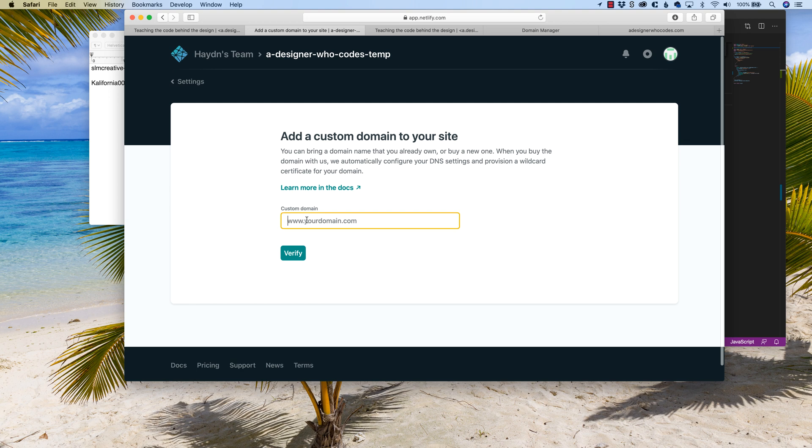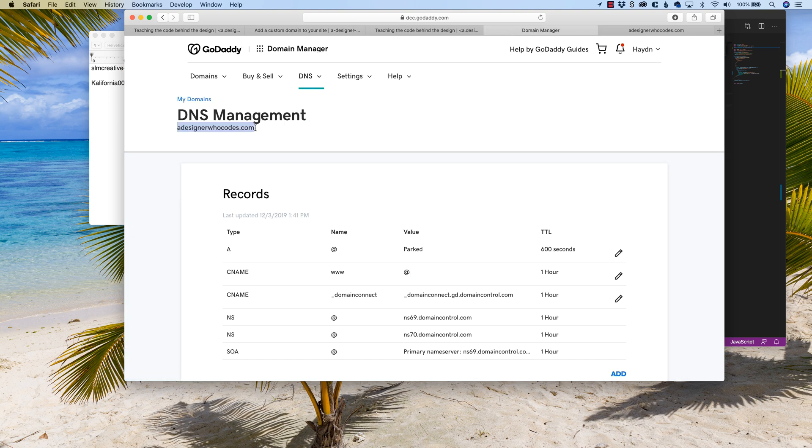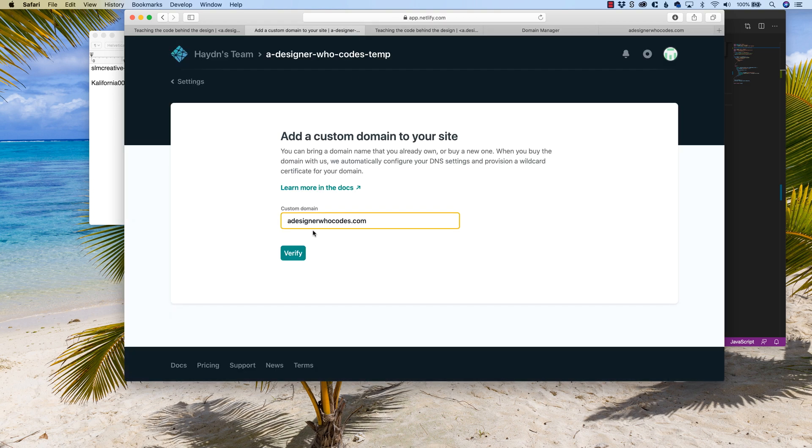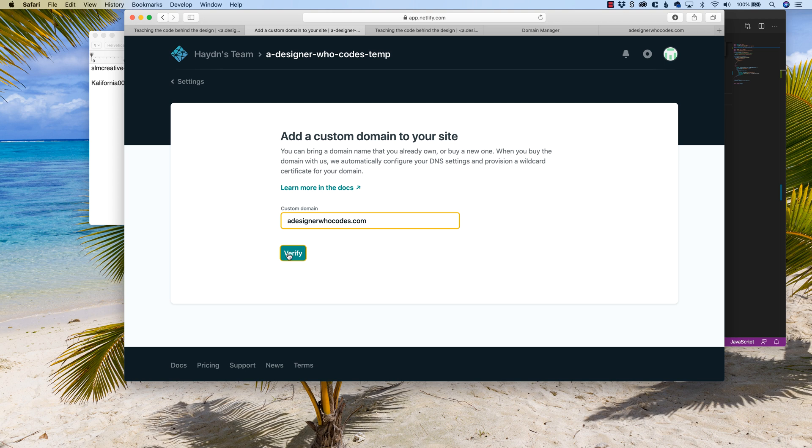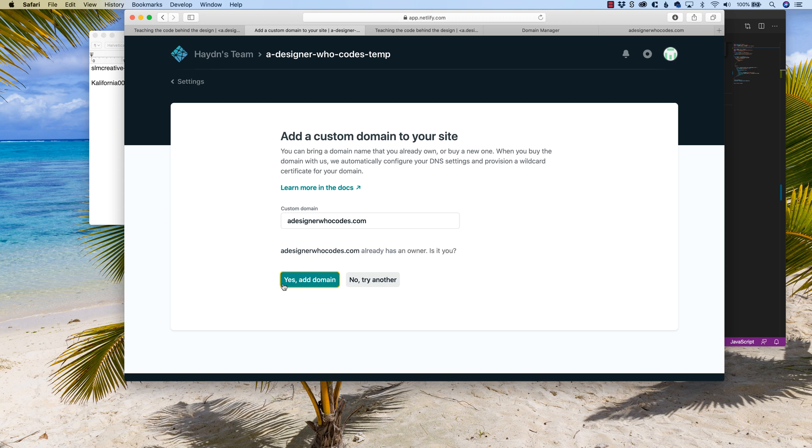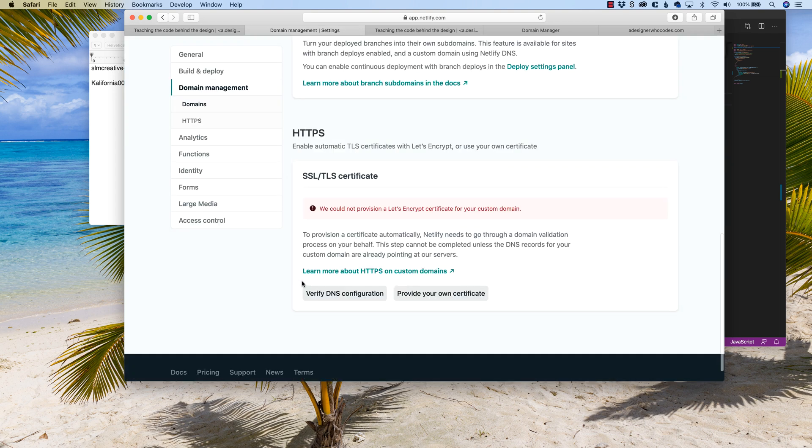I'm going to say, just like it is right here, making sure you have the right spelling, don't misspell it. Then I'm going to say adesignerwhocodes.com. Now, you can either add the www or not have the www. It doesn't matter. Just choose one or the other. I'm going to say no www and verify. Now it already has an owner. Is that correct? Is this you? Yes, it is me. Add the domain.